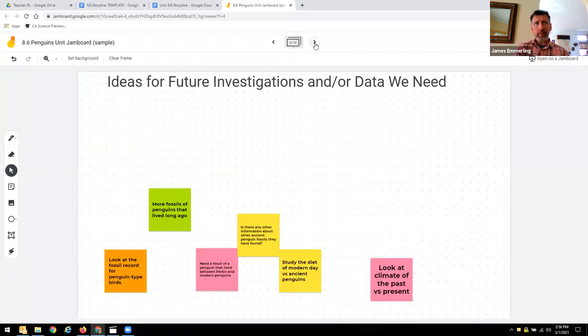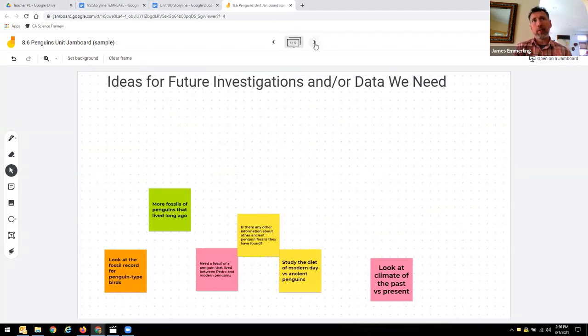Then we built our ideas for future investigations and data that we needed.